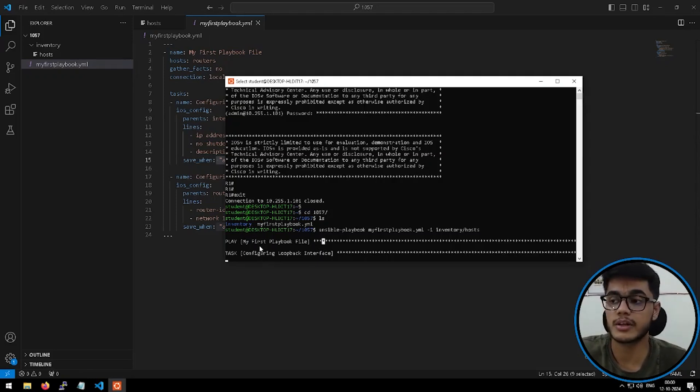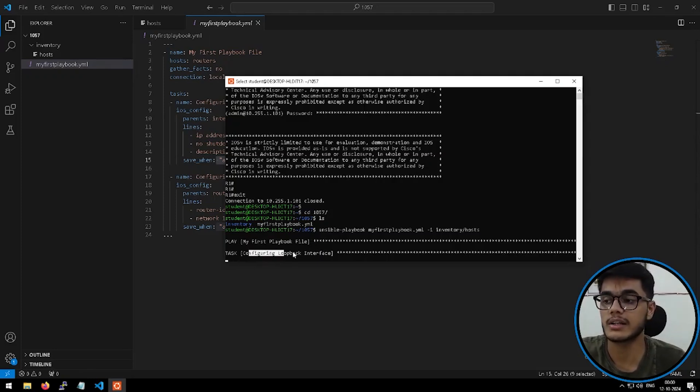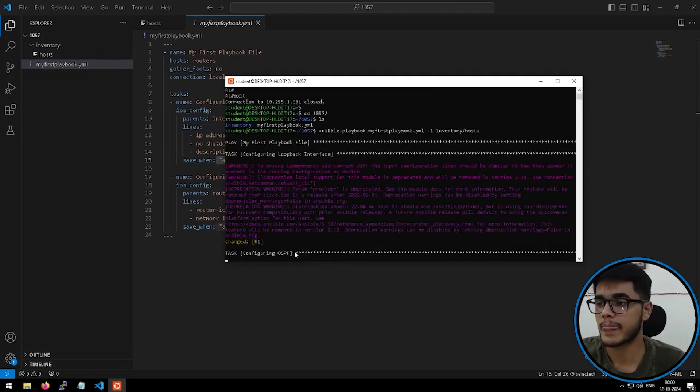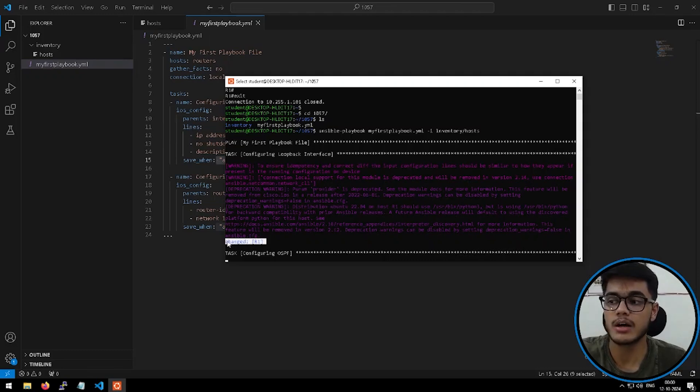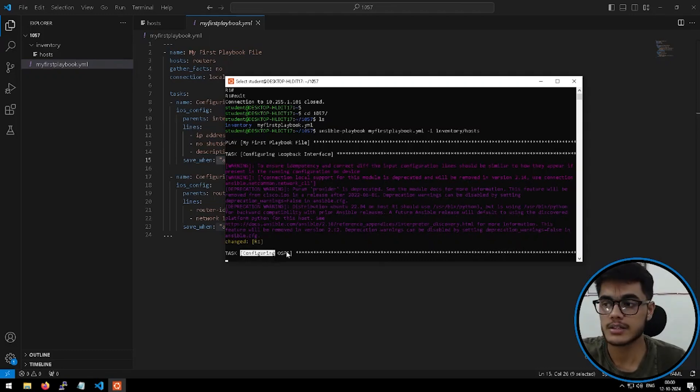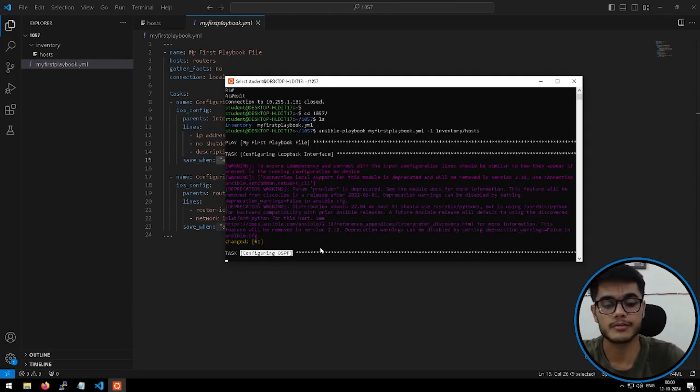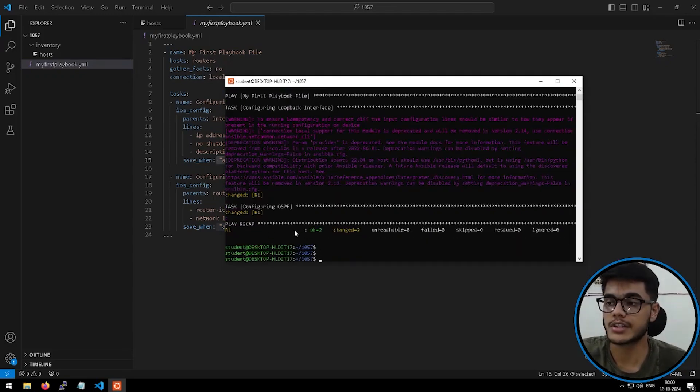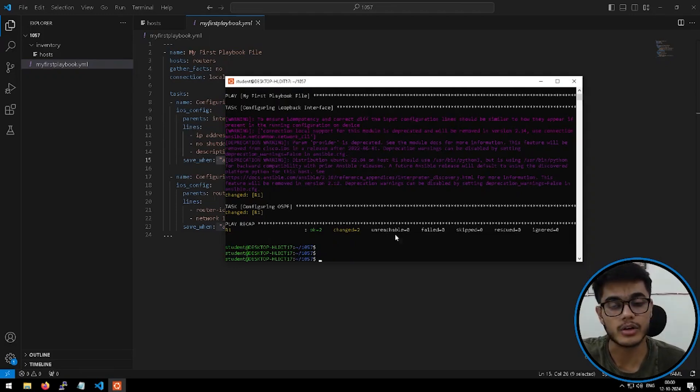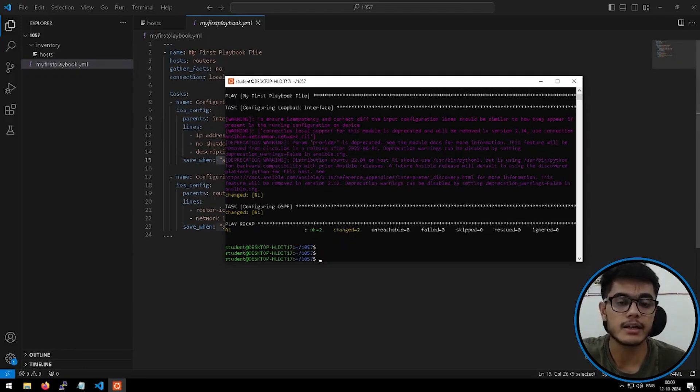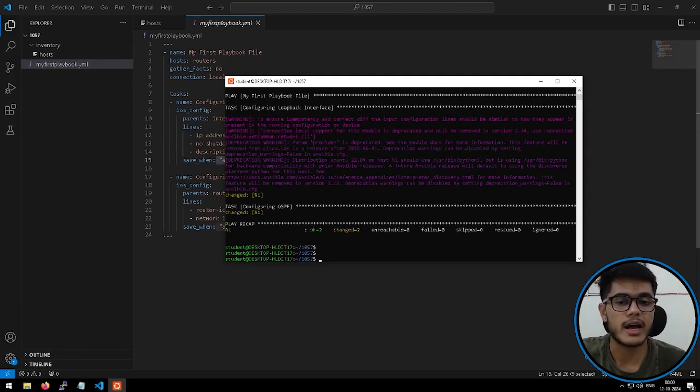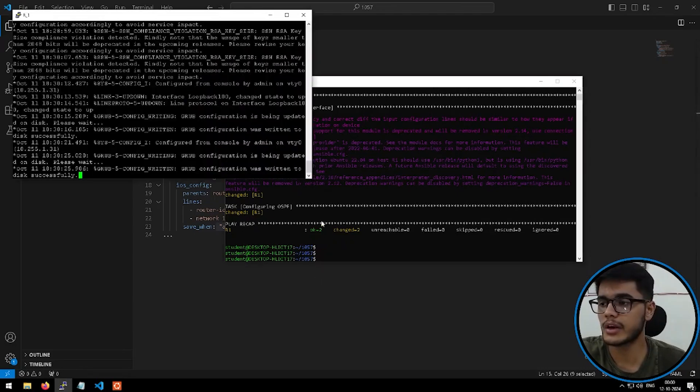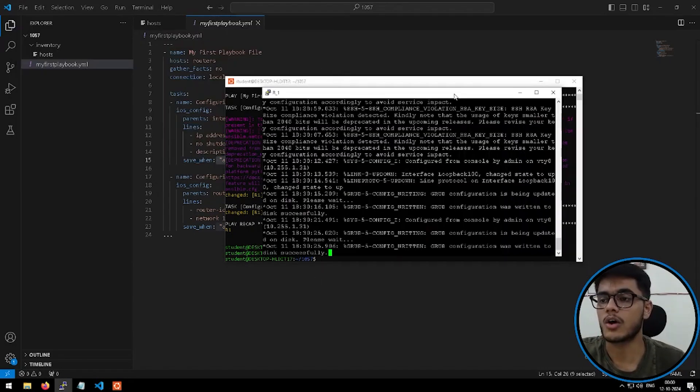Here we are playing my first playbook file as you can read the name. And then from the particular playbook file, we are running the task configuring loopback interface. Let's see what happens. Okay, it has changed some configs on router number one. Now it is running the next task, which is configuring OSPF. And there you go. It has changed some configs again on the router number one. So as you can see, the playbook has completely configured the device and my router has been configured correctly.